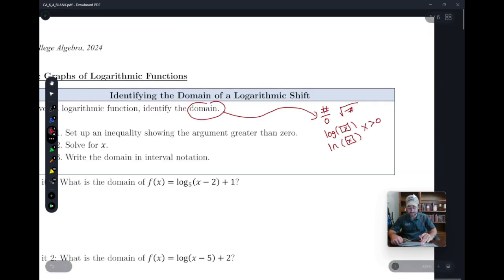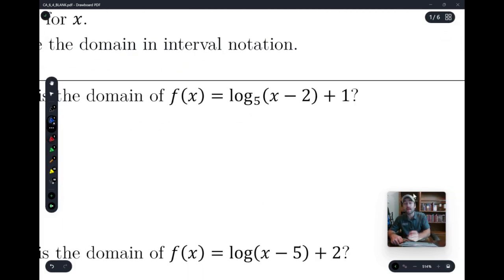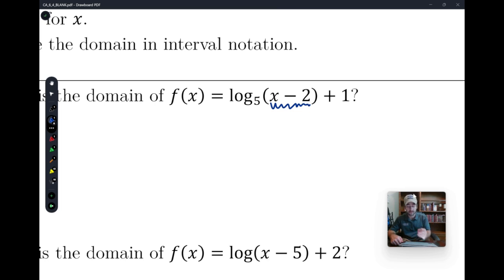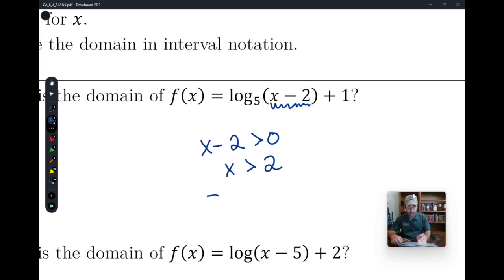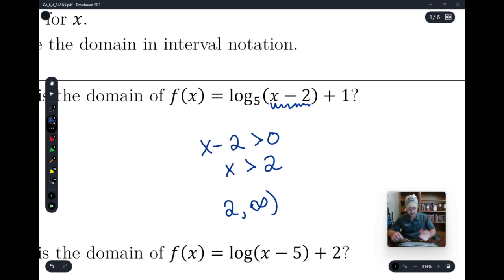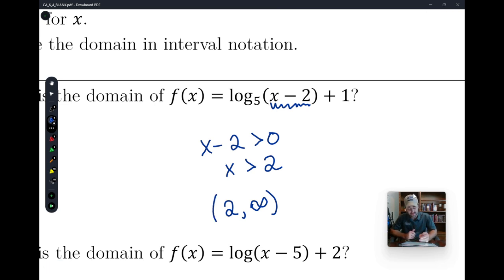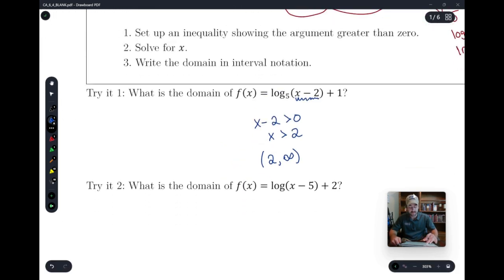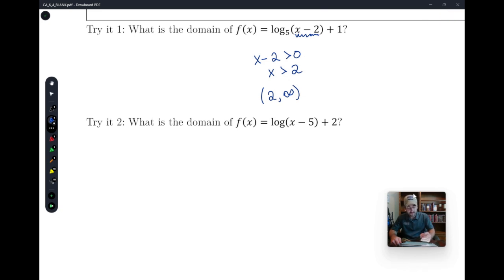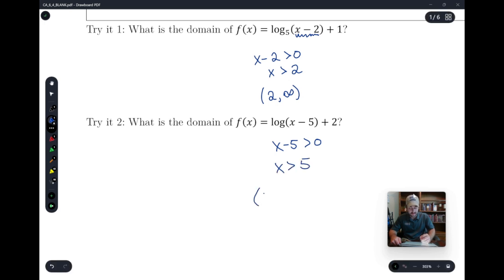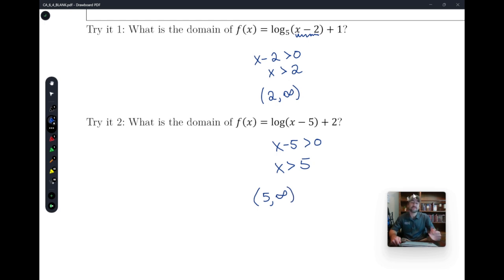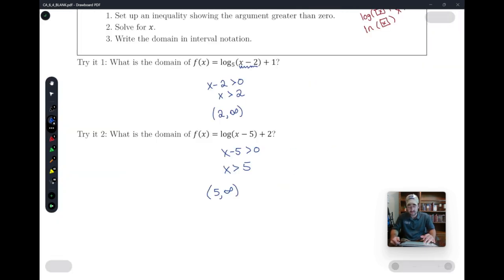Not bigger than or equal to — x has to be strictly bigger than zero. In finding the domain, it's going to look a lot like the square root; we just change the sign. So we take the inside of the logarithm and say x minus 2 has to be greater than zero, which gives x greater than 2, so our domain is (2, ∞). It cannot include 2 because there's no inclusive bracket. Similarly, x minus 5 greater than zero gives x greater than 5, so the domain is (5, ∞). This applies to logs of any base and natural logs.